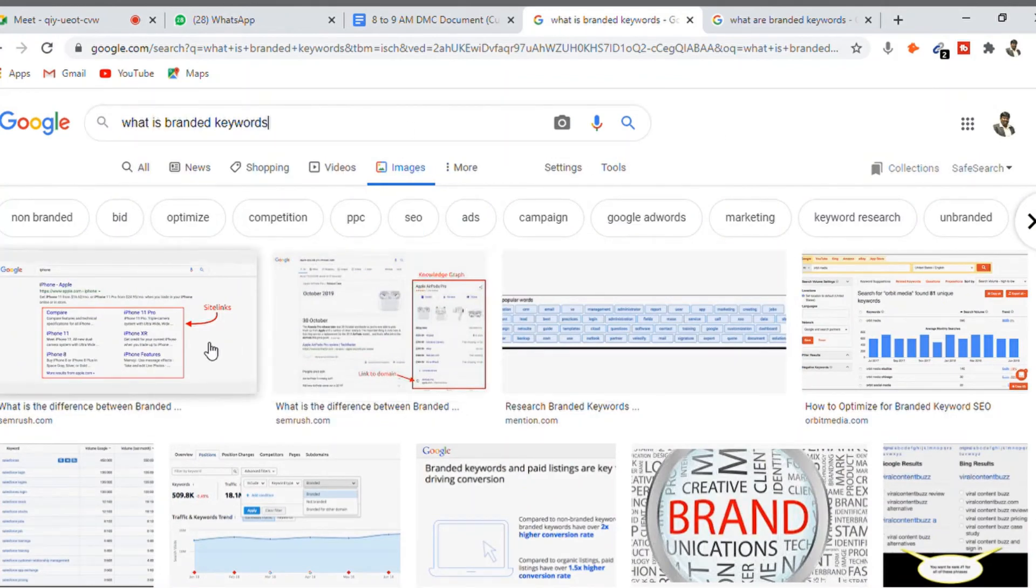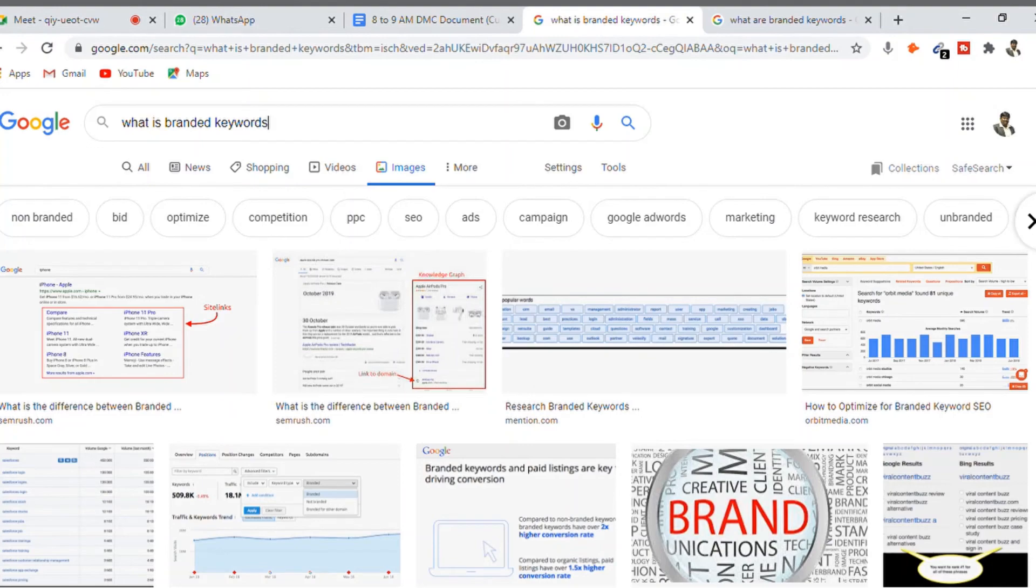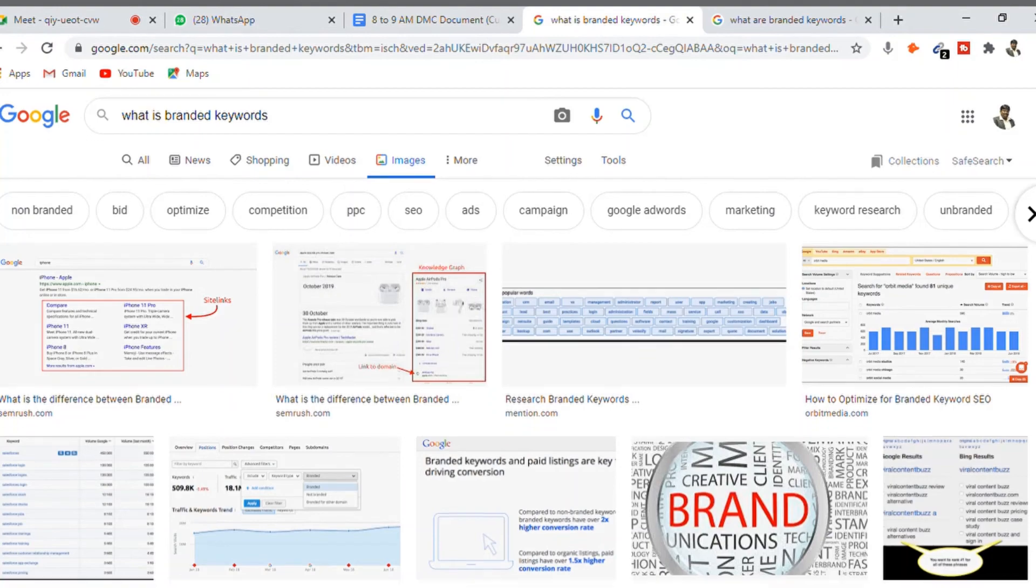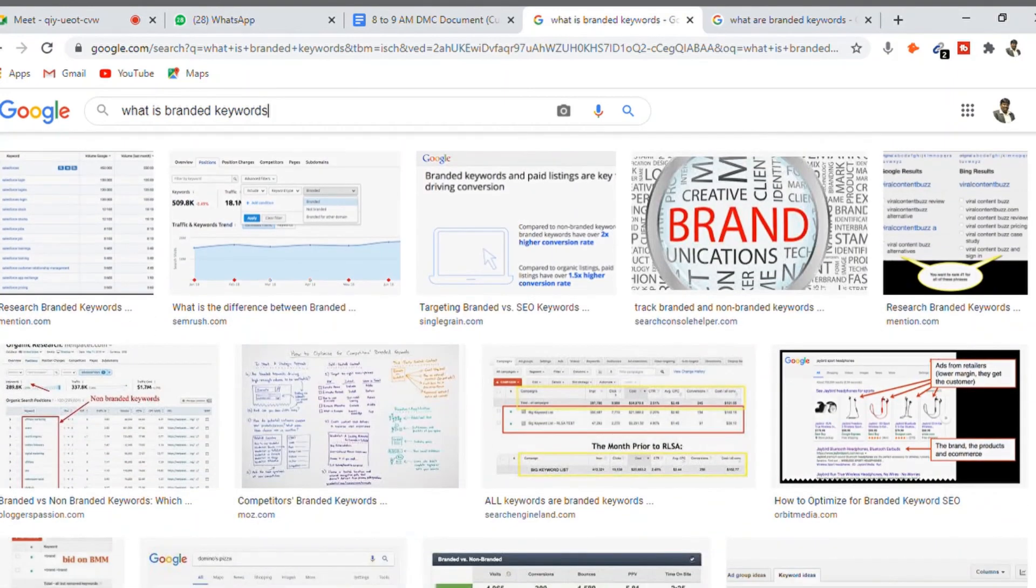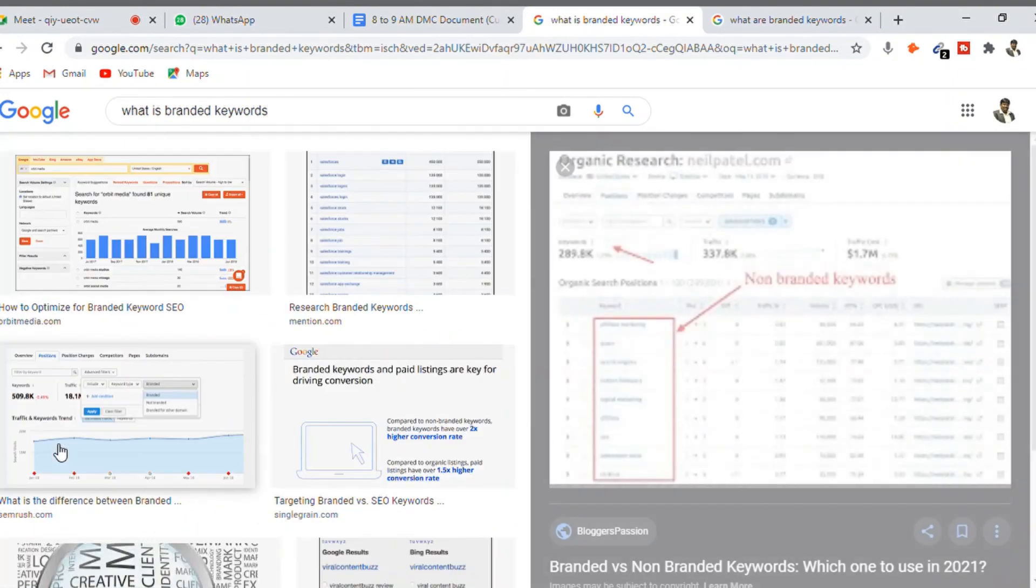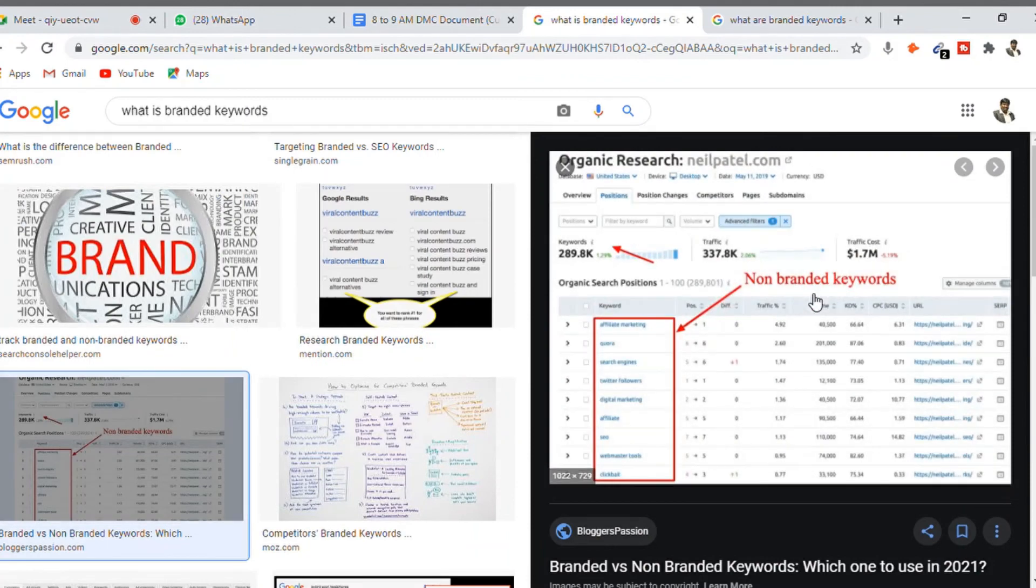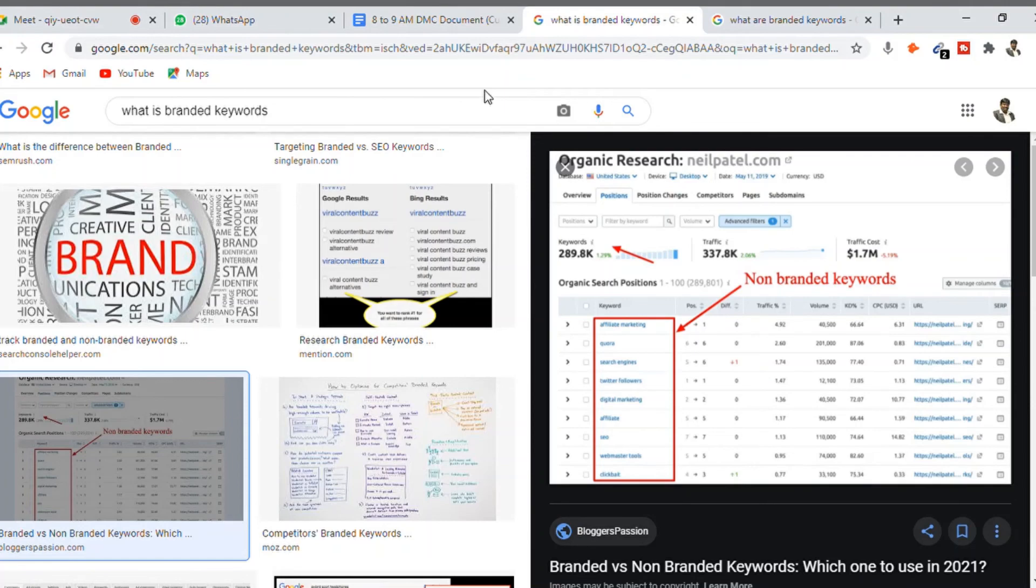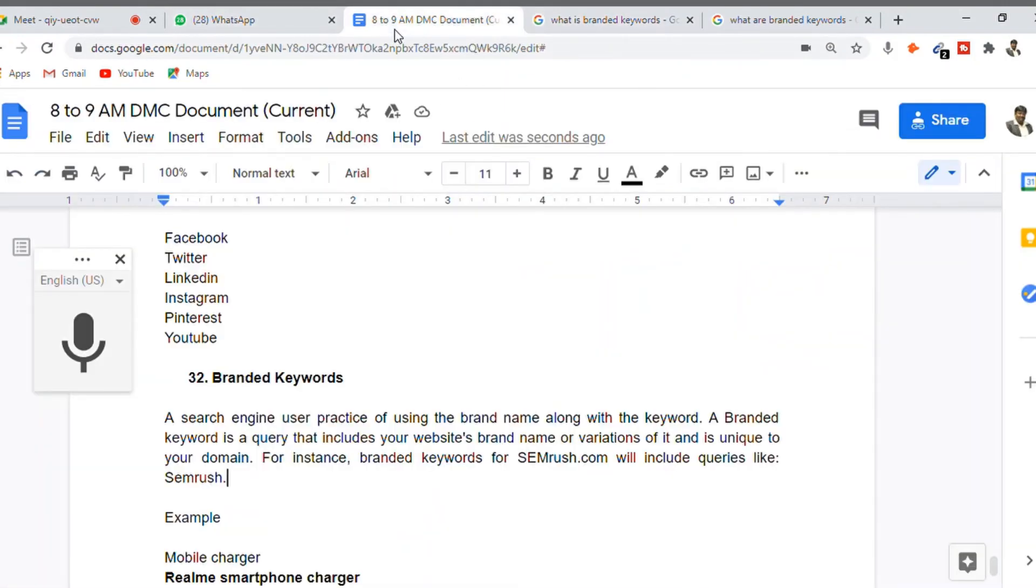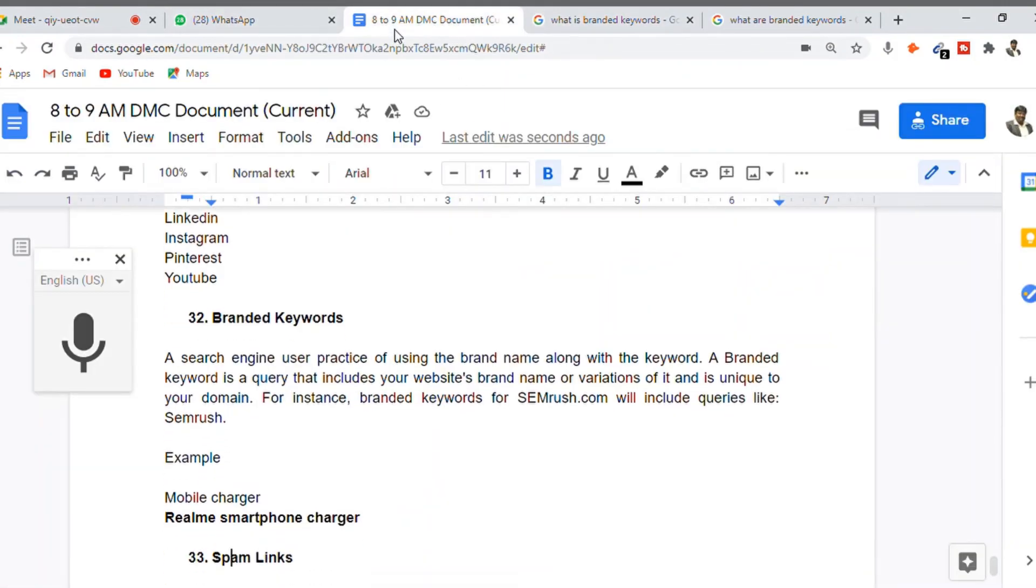This screenshot from the Semrush tool shows non-branded keywords like 'affiliate marketing,' 'conversion,' and 'engine.' These are all non-branded keywords. When you add a brand name inside, we call that a branded keyword.